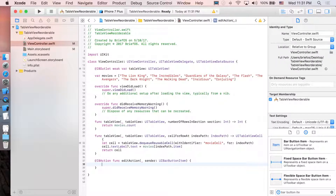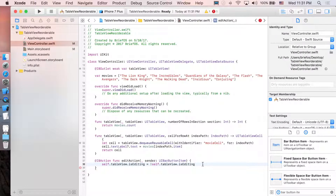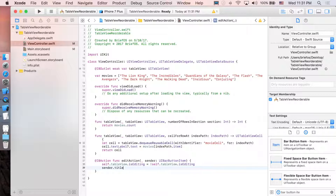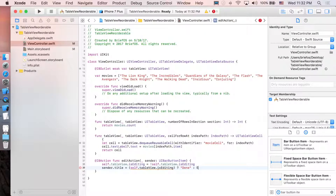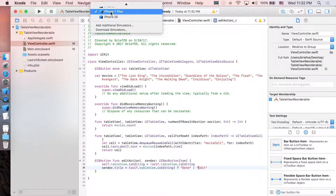Now implement the editAction function. Set self.tableView.isEditing to toggle itself — so set it to not itself. To change the button label from 'Edit' to 'Done', set sender.title equal to: if self.tableView.isEditing then 'Done', otherwise 'Edit'. Run it first to get the idea.